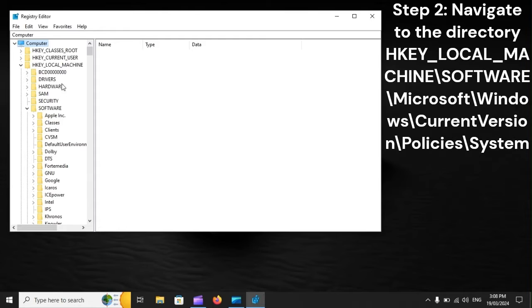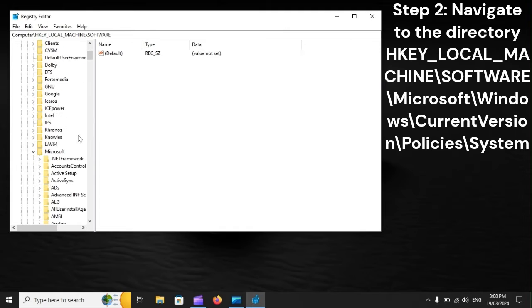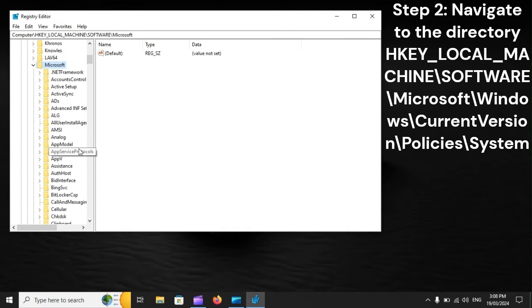Step 2: Navigate to the directory HKEY_LOCAL_MACHINE > Software > Microsoft > Windows > CurrentVersion > Policies > System.